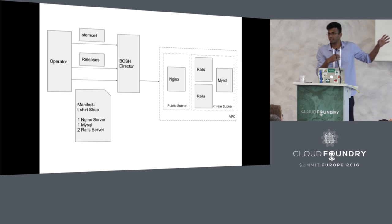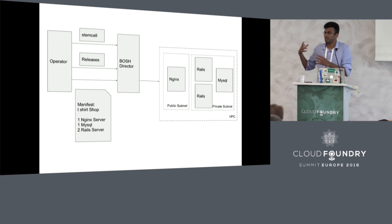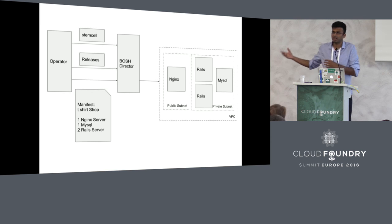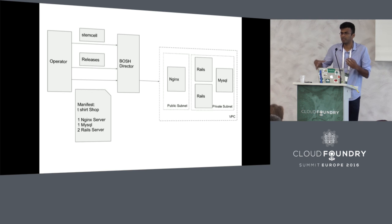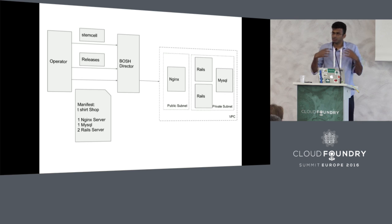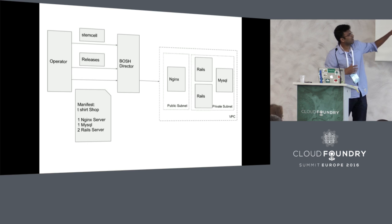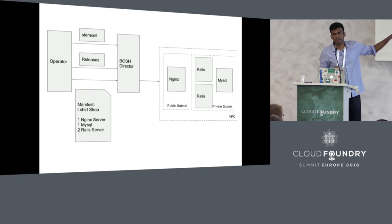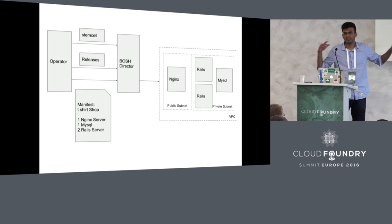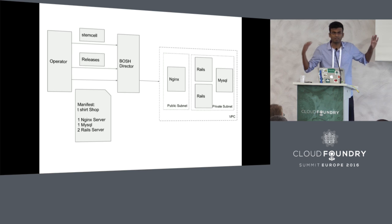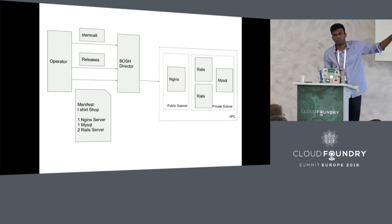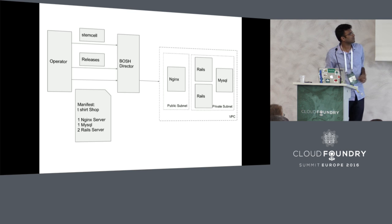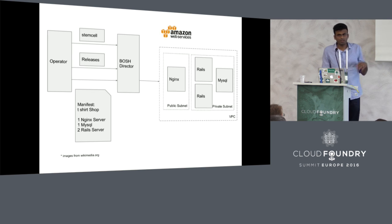When you give this deployment manifest to the BOSH director, it will make it so. It will essentially converge your infrastructure to that deployment manifest. Whatever machines are missing, it will create them. If there is a machine that is running and it is not present in the deployment manifest anymore, it will be deleted. It allows you to create a manifest which defines exactly what your machines are in your deployment.